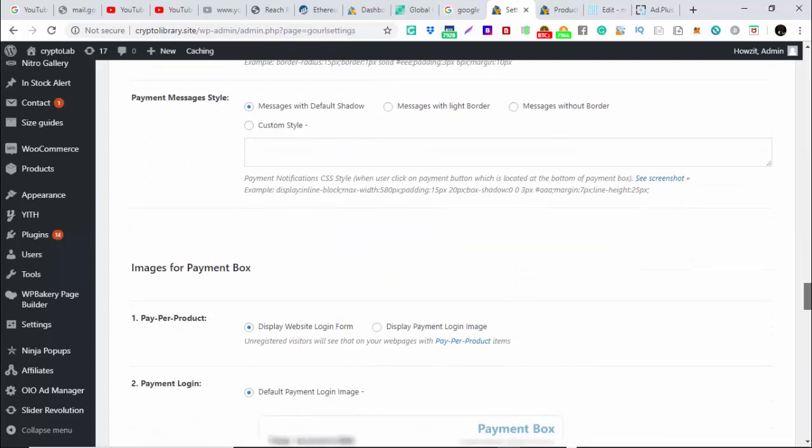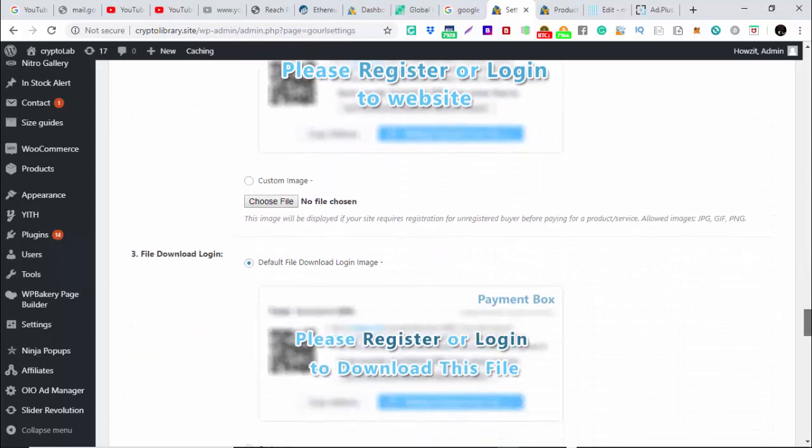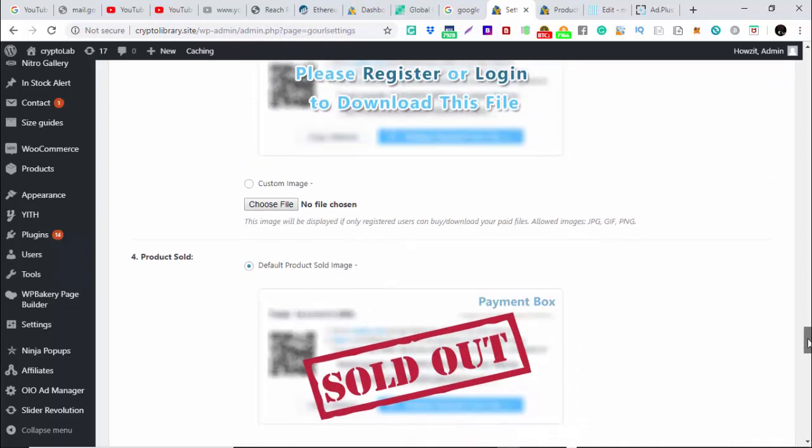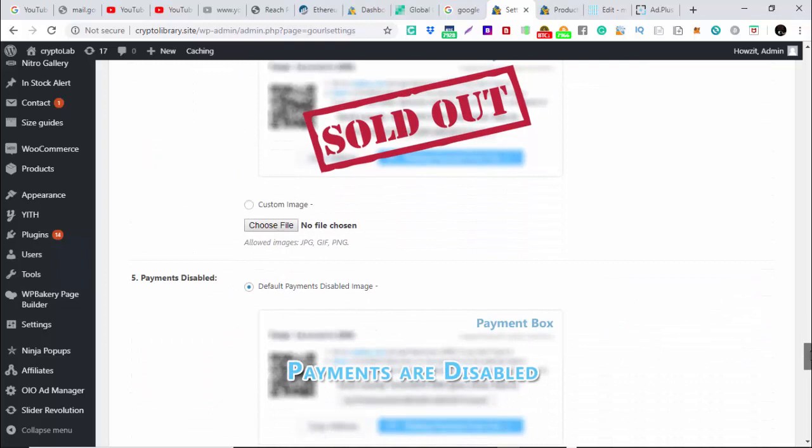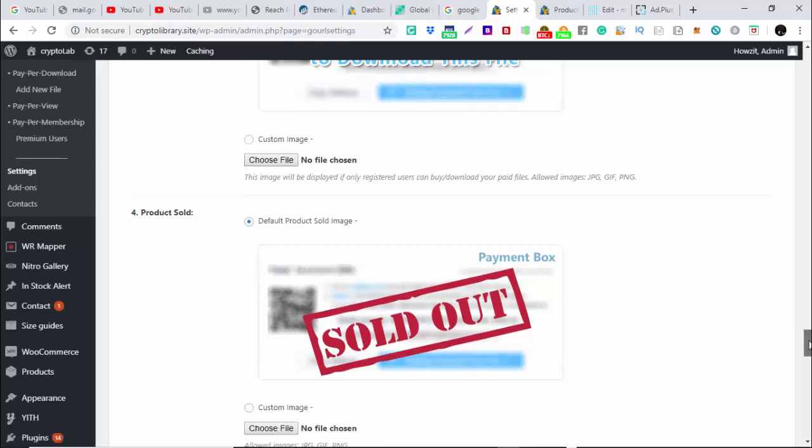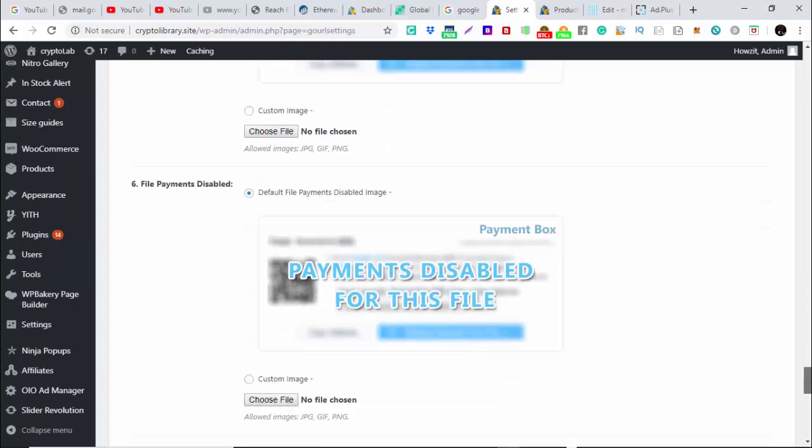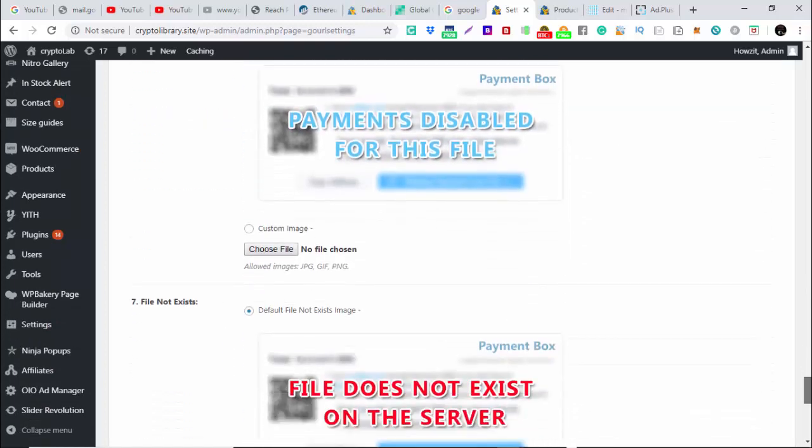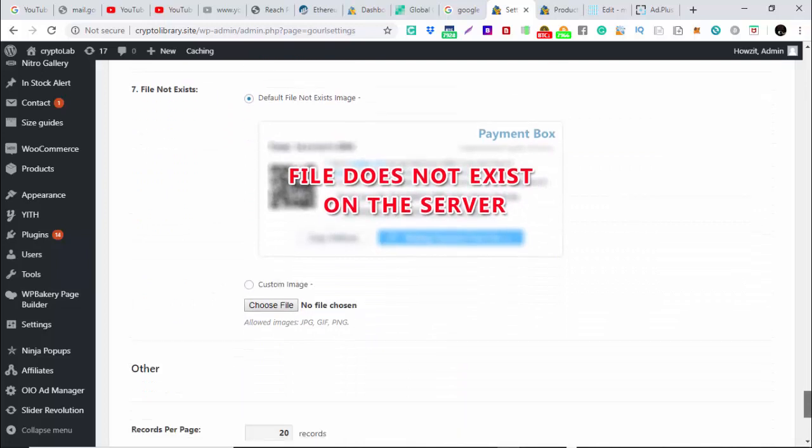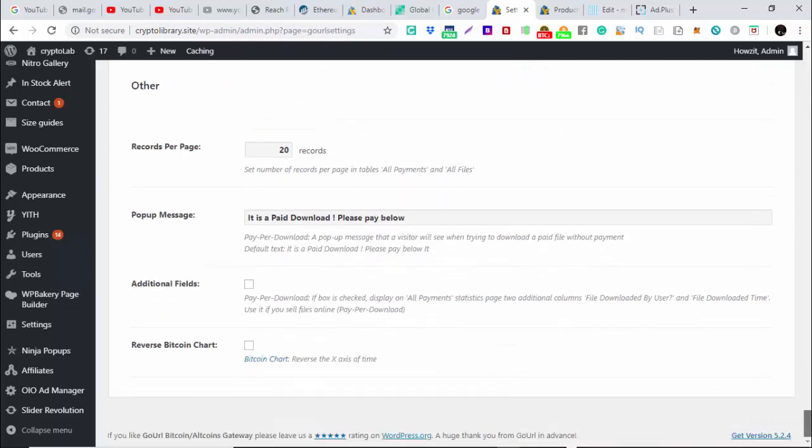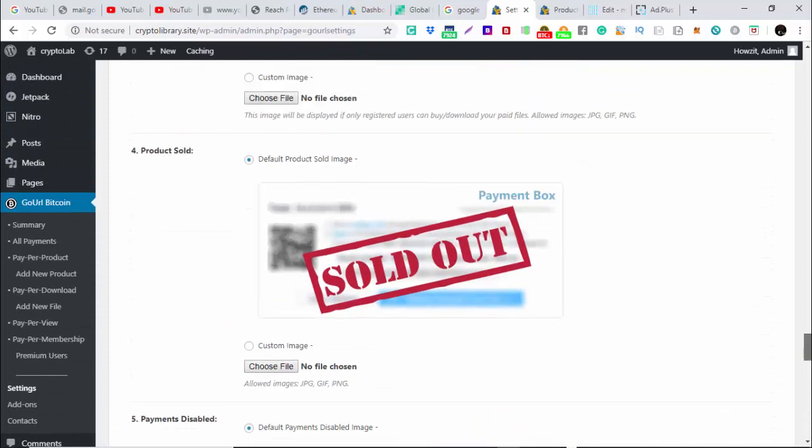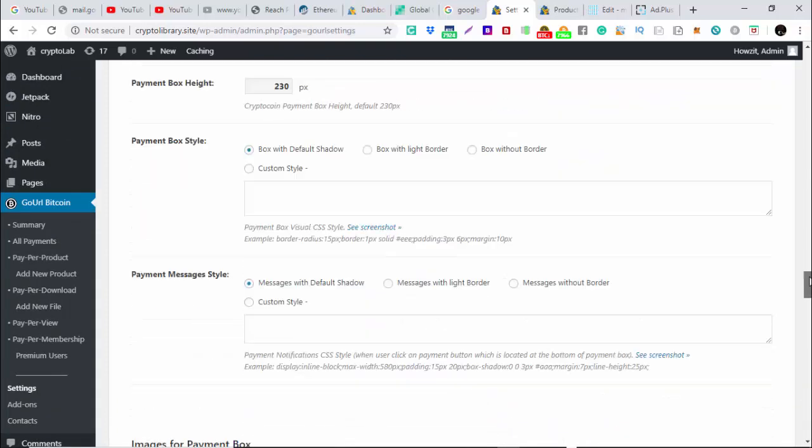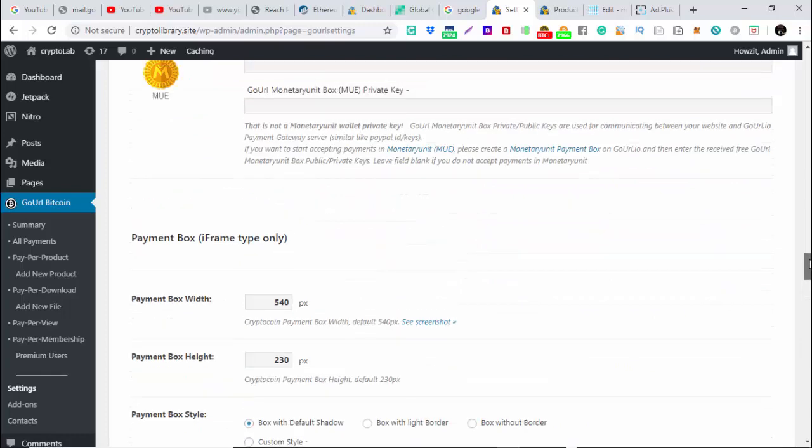This is all what you need to set and you can change all these images to brand it to your company. Any of the products that has been sold out, it will come out like this and the buyer will be able to know that he cannot pay for it. Everything is here. You can play with it. You can check which one you need and which one you don't need for your services.